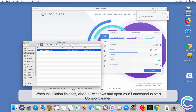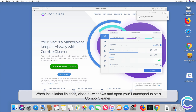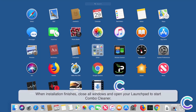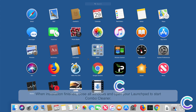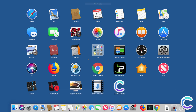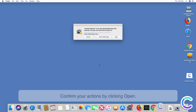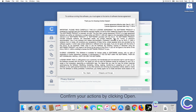When installation finishes, close all windows and open your Launchpad to start ComboCleaner. Confirm your actions by clicking Open.